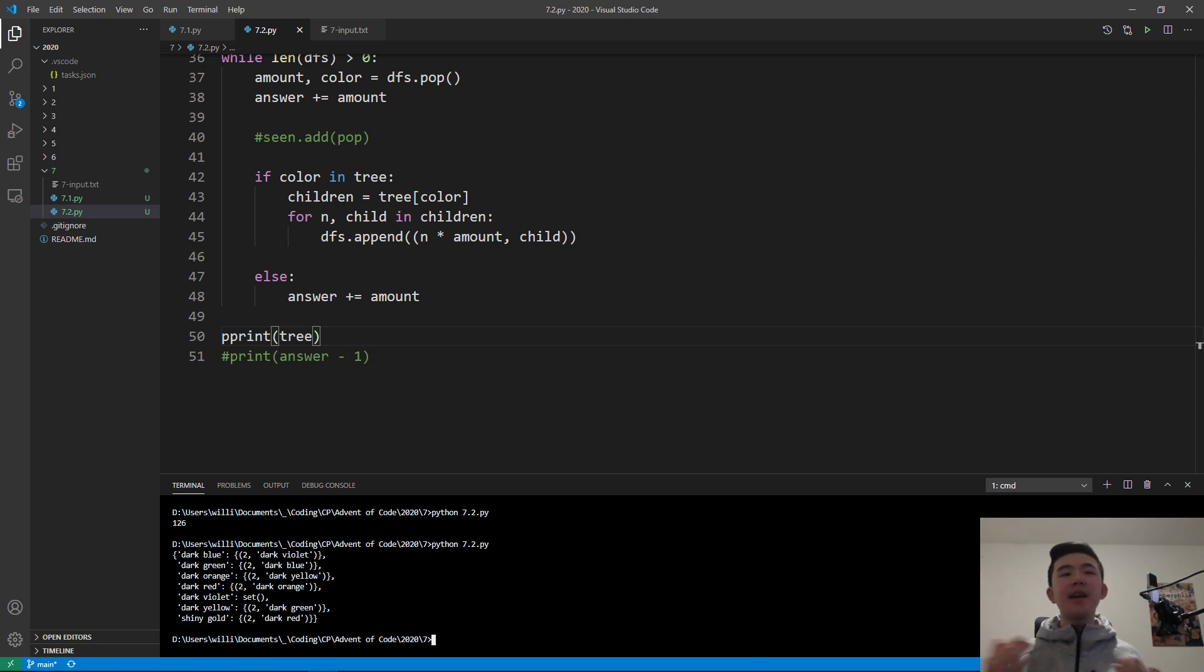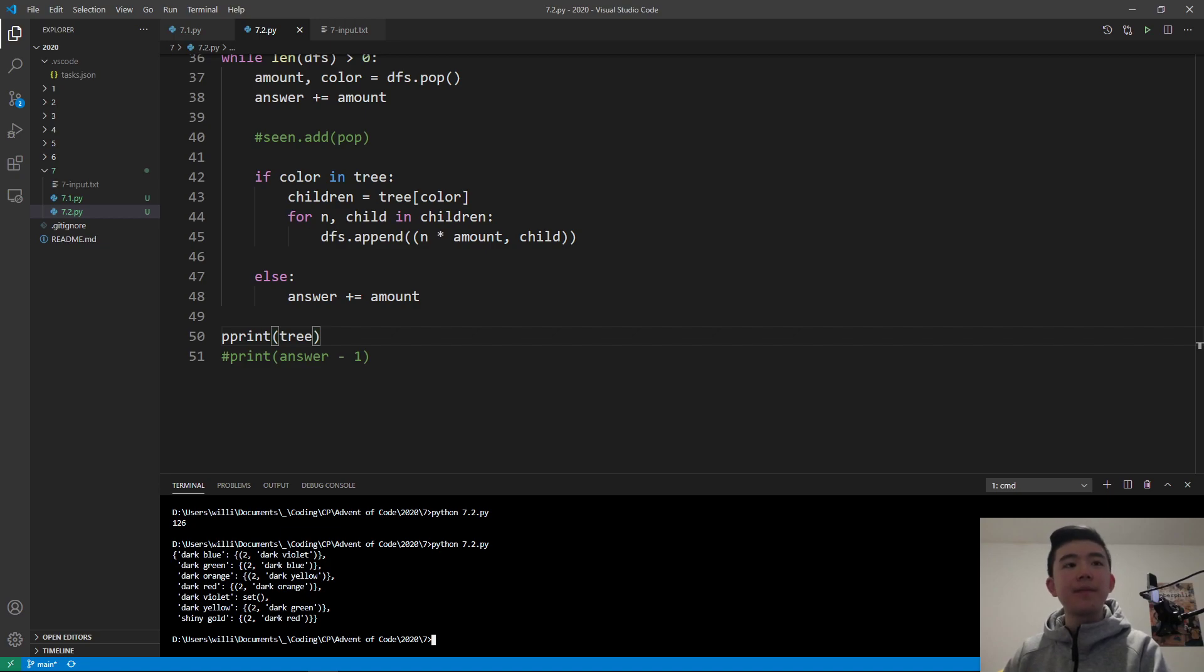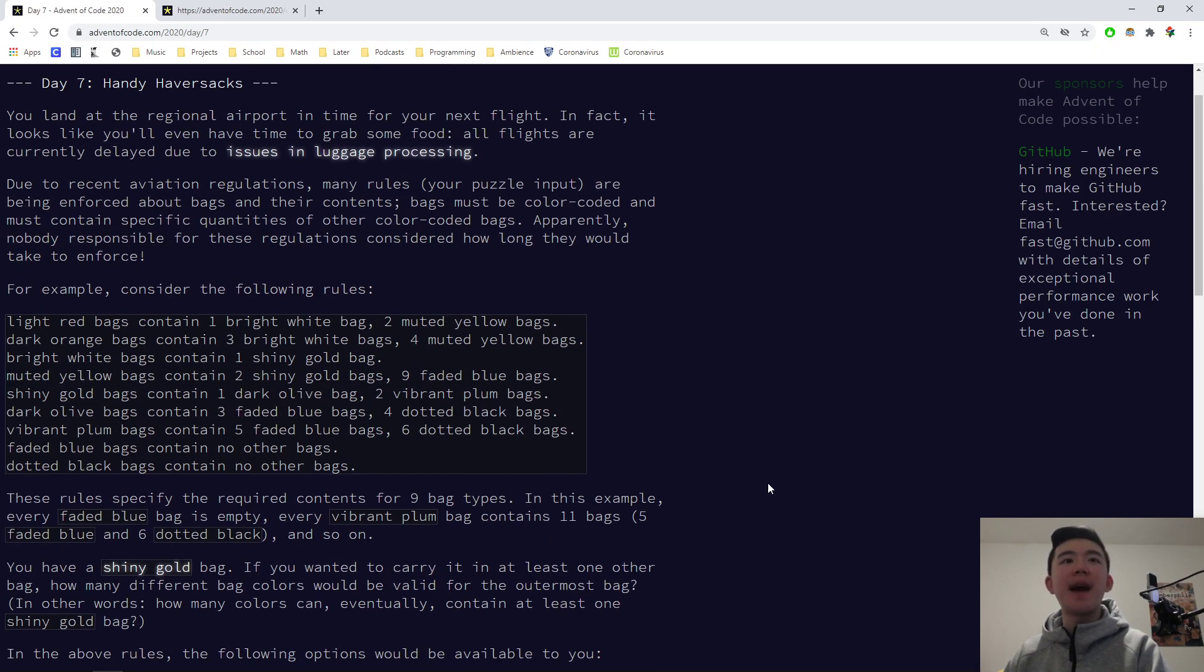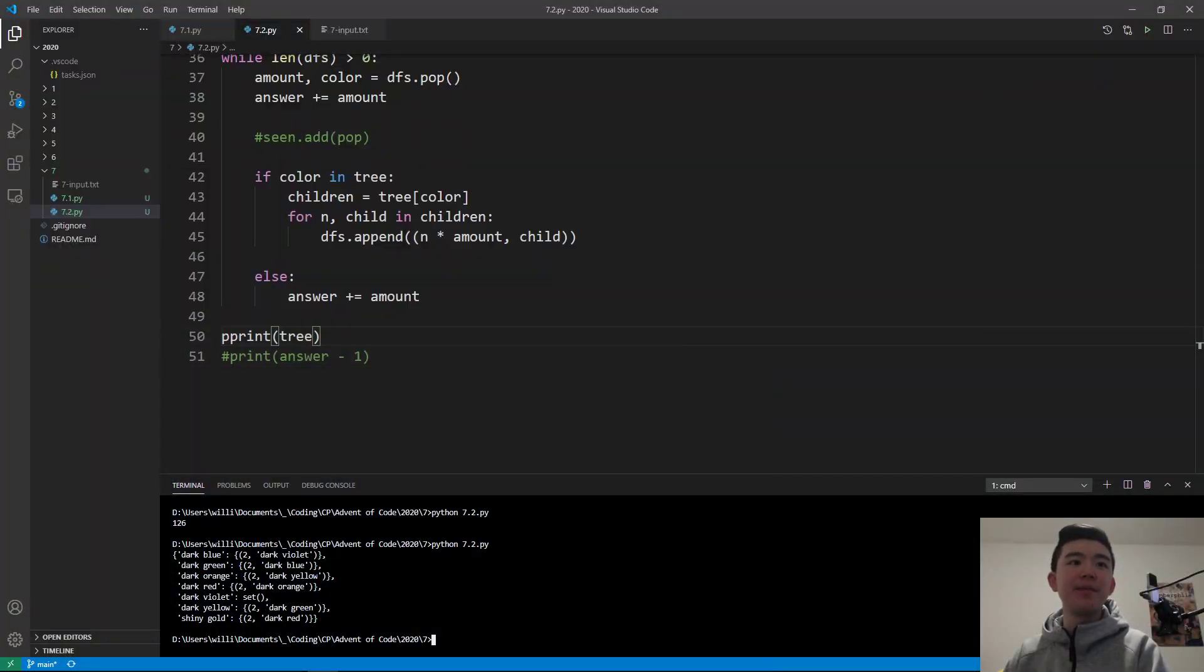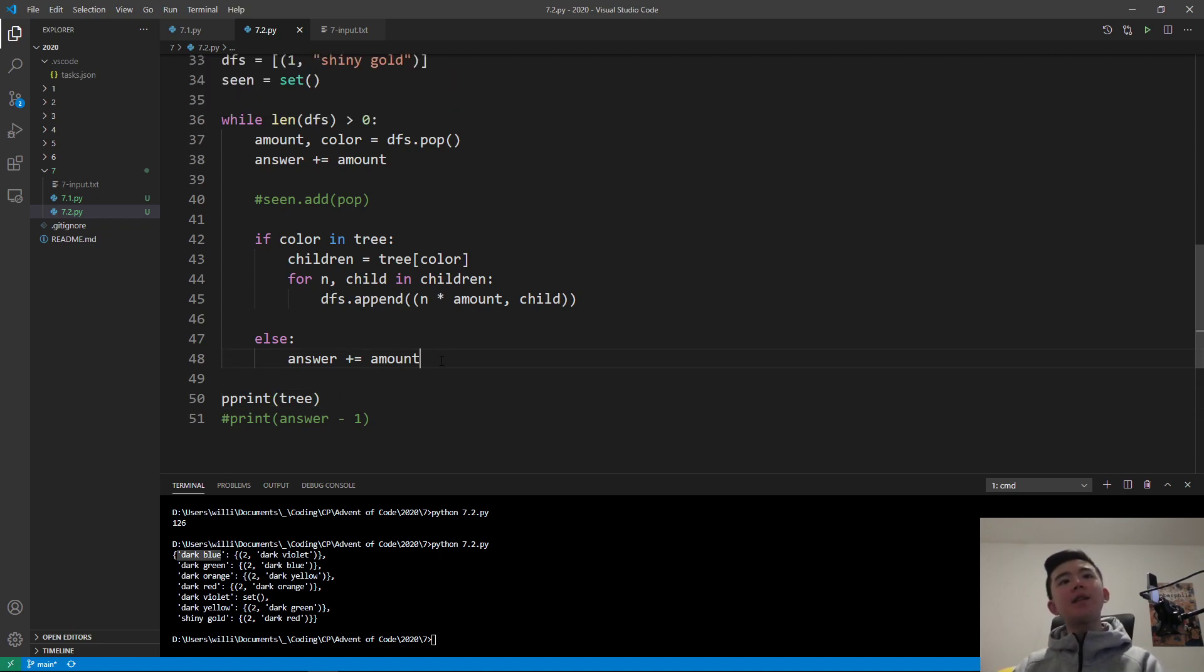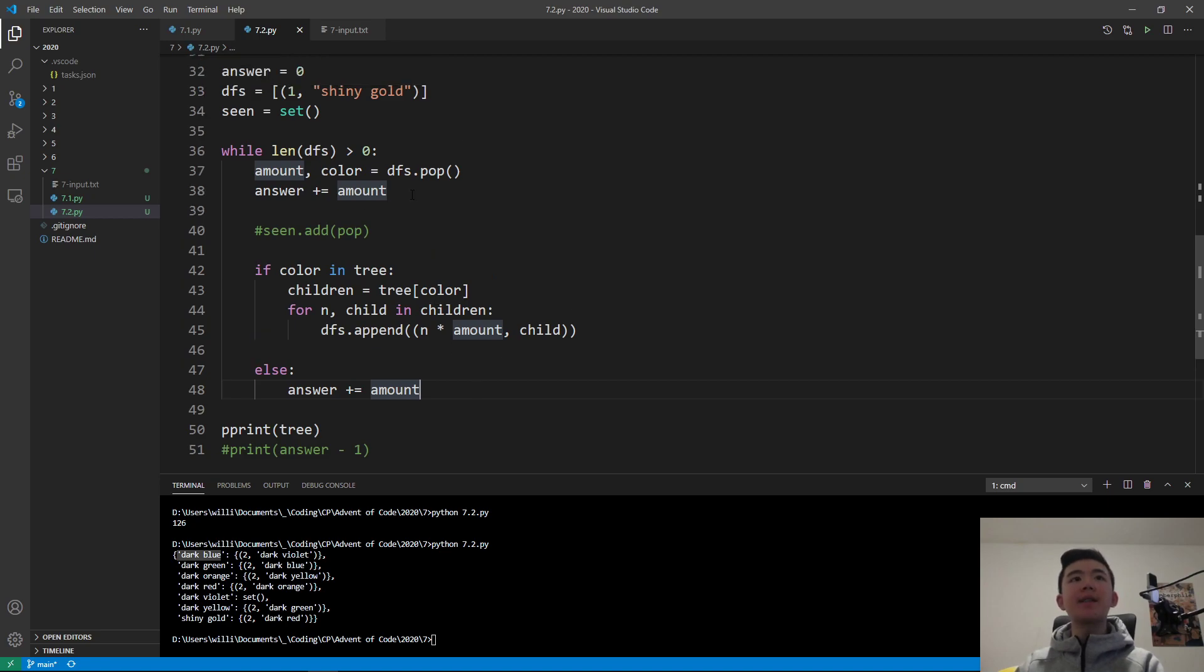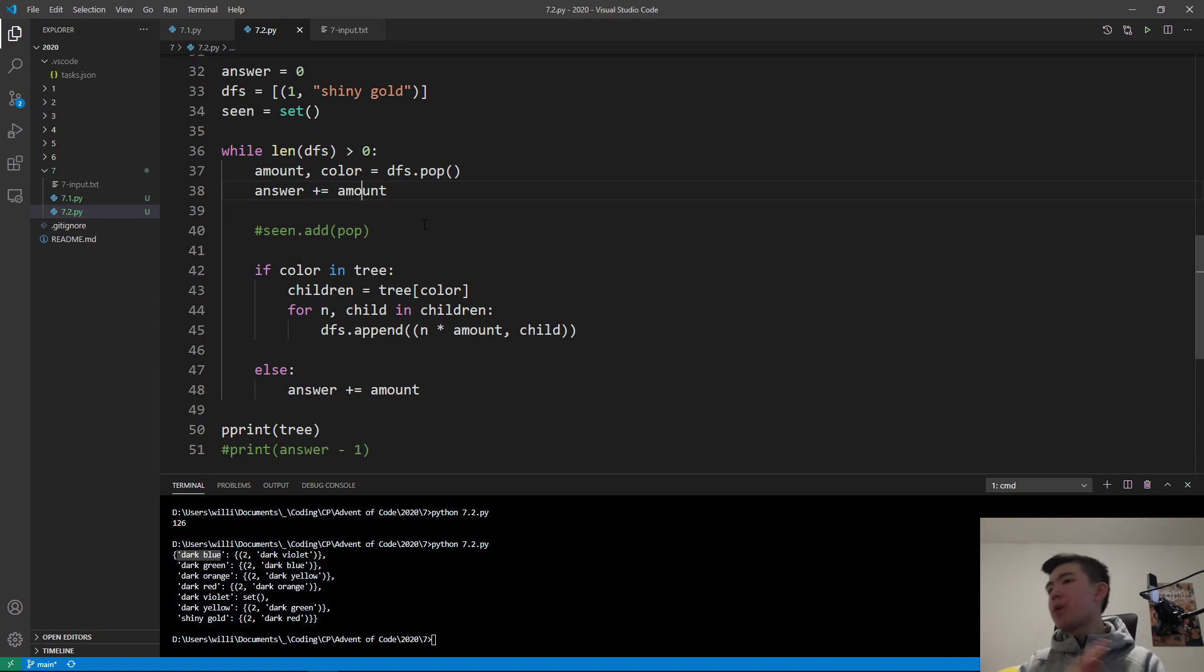In our tree this time, we're counting the children of a given bag instead of its parents. We also have to keep track of its quantity because we want to keep track of how many bags a given bag has to contain. Instead of saying a dark blue bag must contain a dark violet bag, we say that a dark blue bag must contain two dark violet bags. So we want to keep track of quantity this time. It's pretty much the same as the first time. We just keep track of quantity as we go through our depth-first search. We keep track of the bags that we've seen, and that's inside this list called DFS, and we also keep track of quantity inside this list.